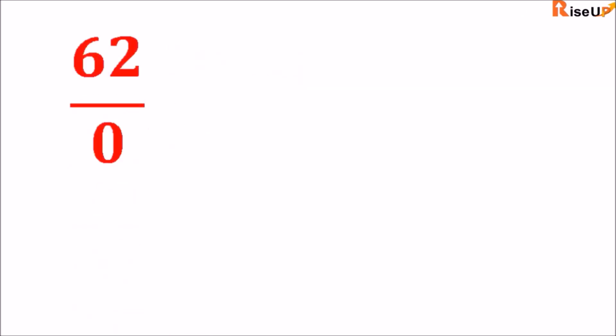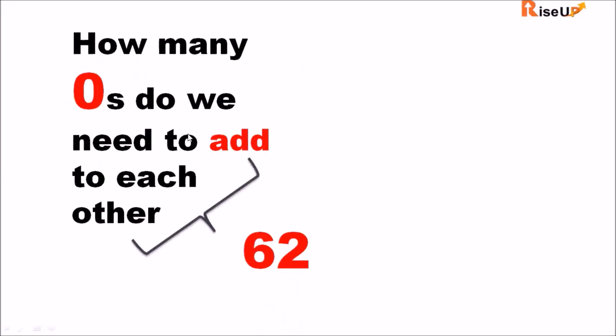Now let us talk about division by zero. So say we have 62 divided by zero. Now we ask ourselves how many zeros do we need to add to each other to make 62?